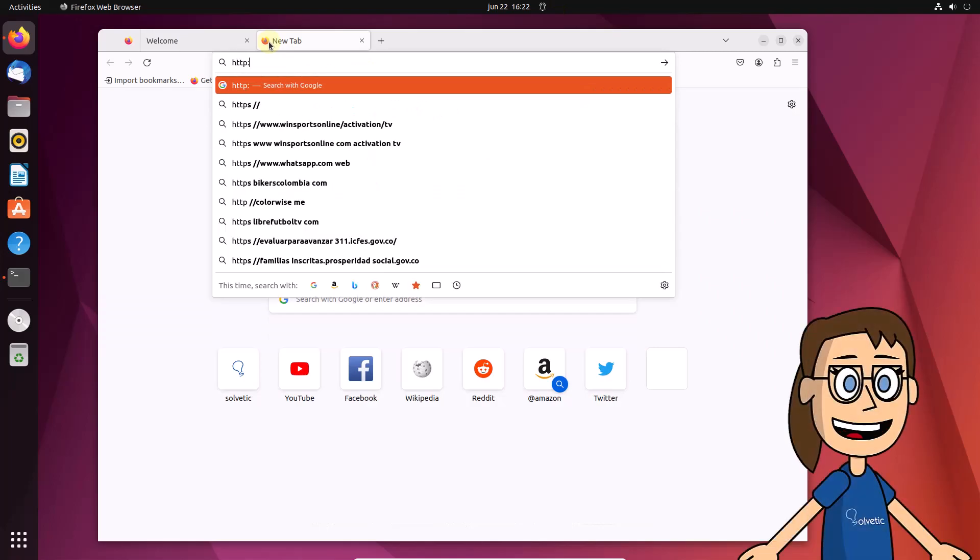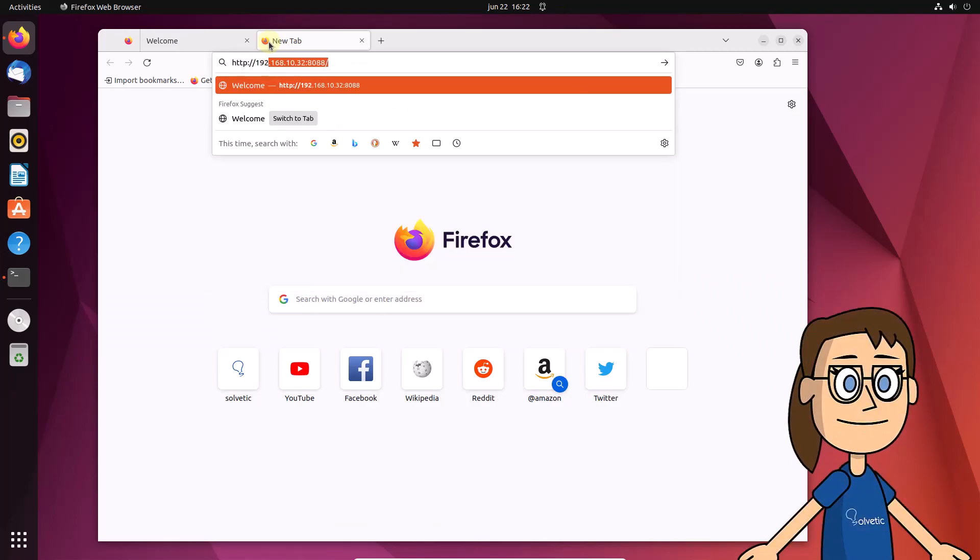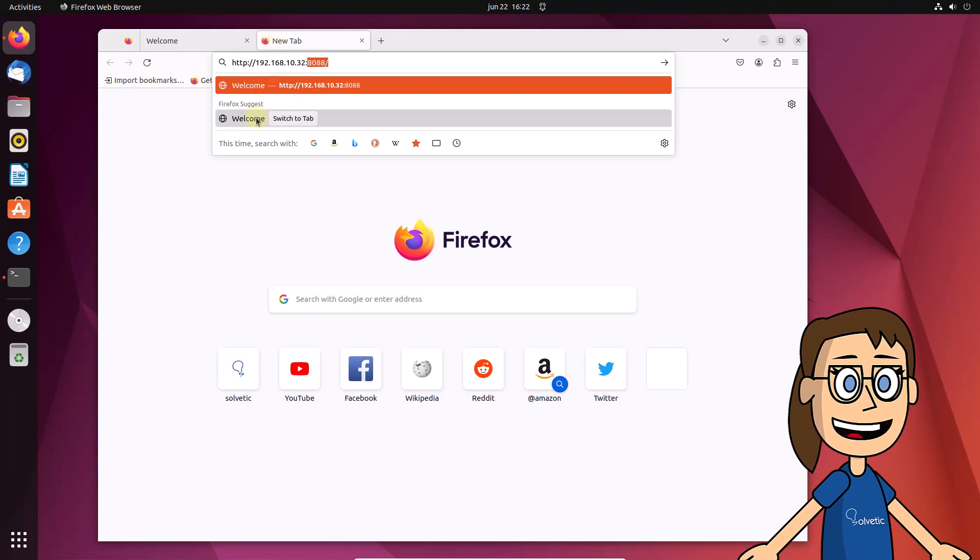To use the management platform, you are going to open a new tab. Enter the IP address although this time with port 7080.